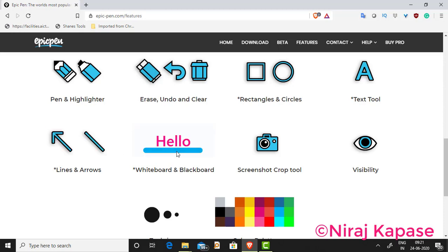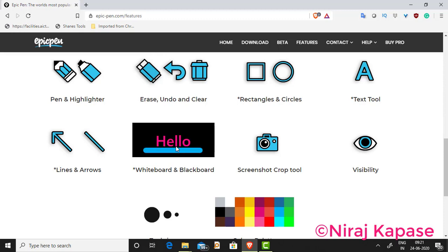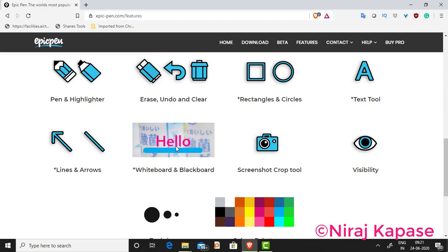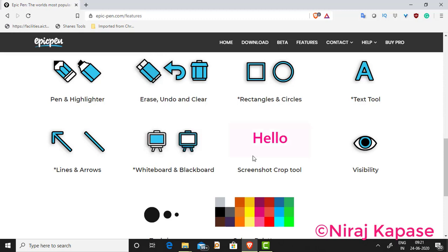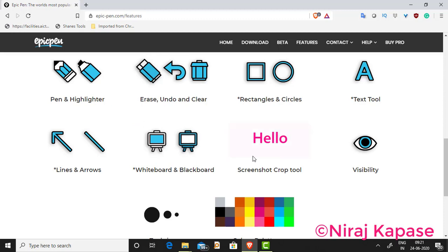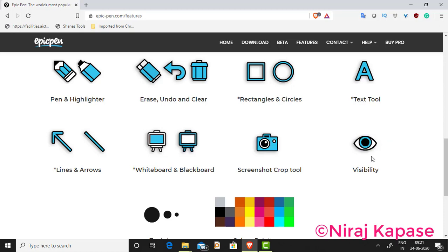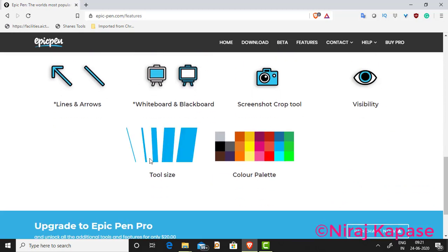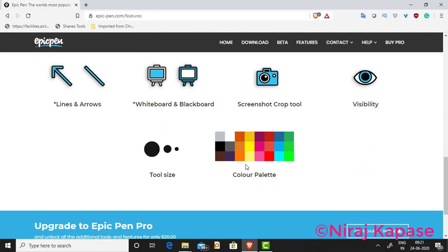You can have a whiteboard and blackboard — normal boards where you can write anything. There is also a screenshot tool that crops automatically and can be used in presentations. A visibility tool lets you disable and enable whatever you are writing on screen. There are also different tooltip sizes available.